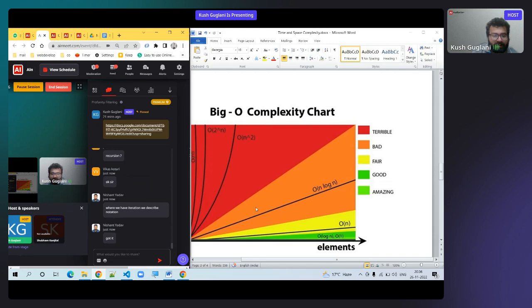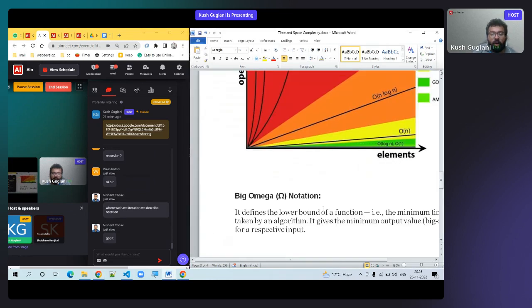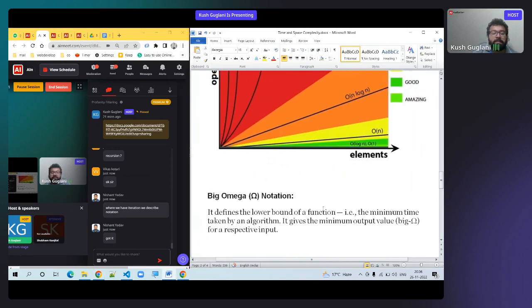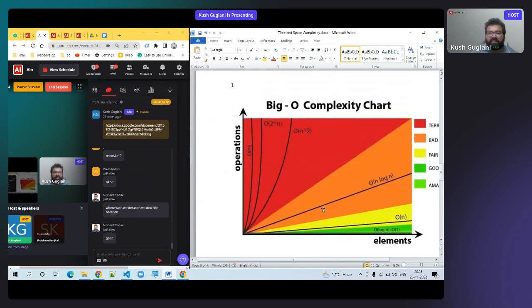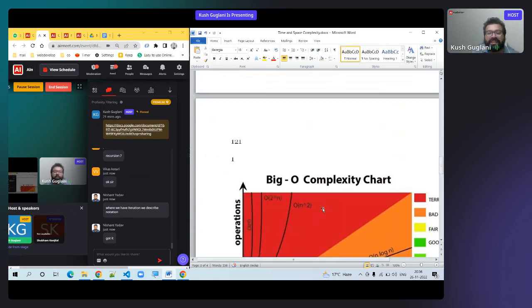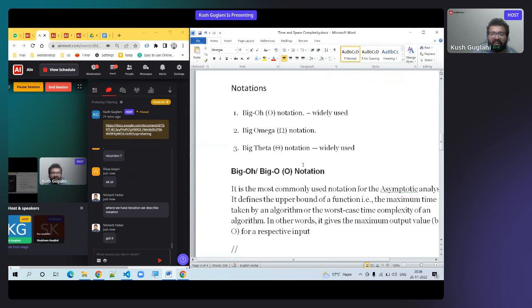Most focus should be on the loop. Let's move to Big Omega. Omega is the minimum time — the best case. Big O is maximum time, Big Theta is both minimum and maximum. You need to tell minimum time and maximum time — best case and worst case.